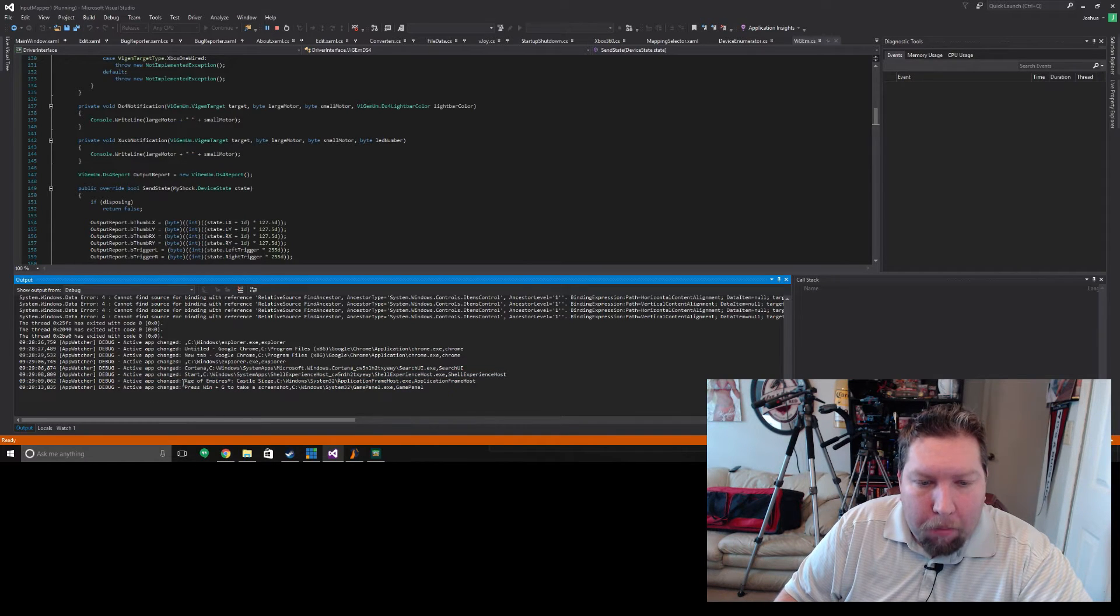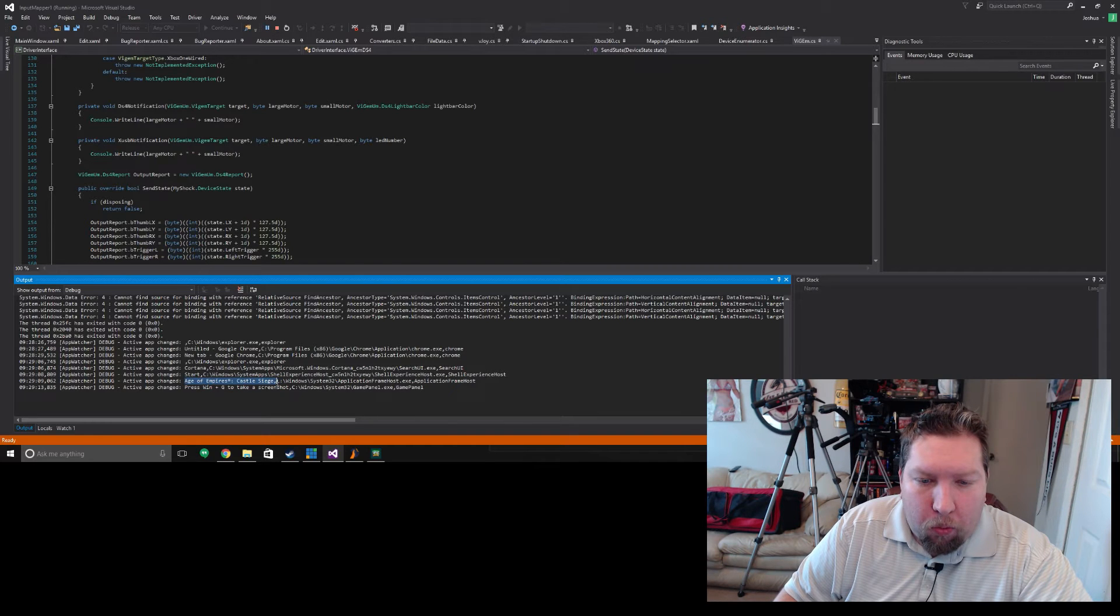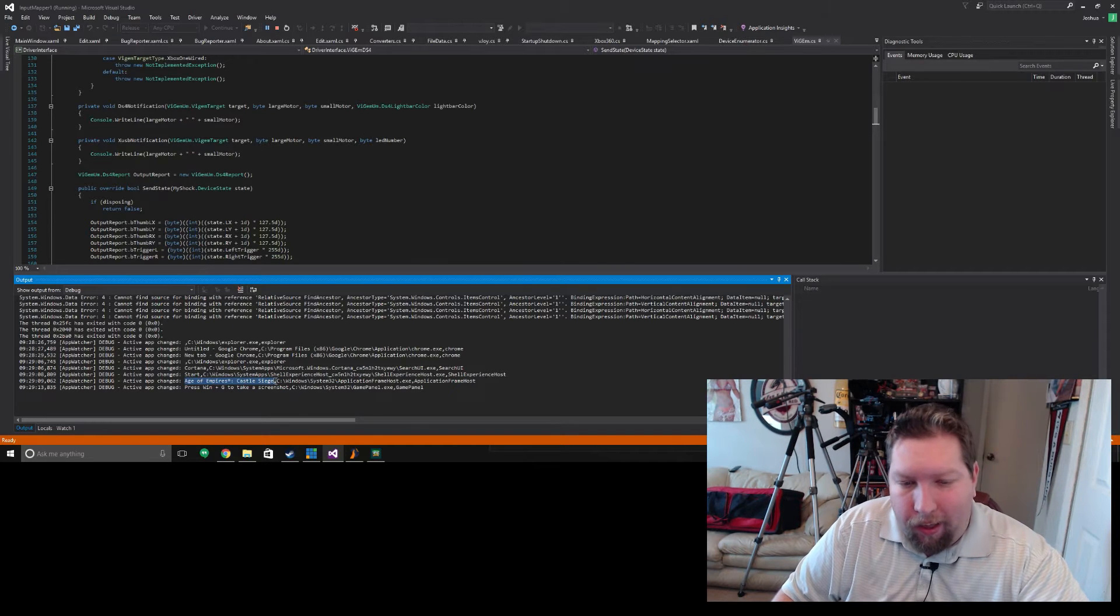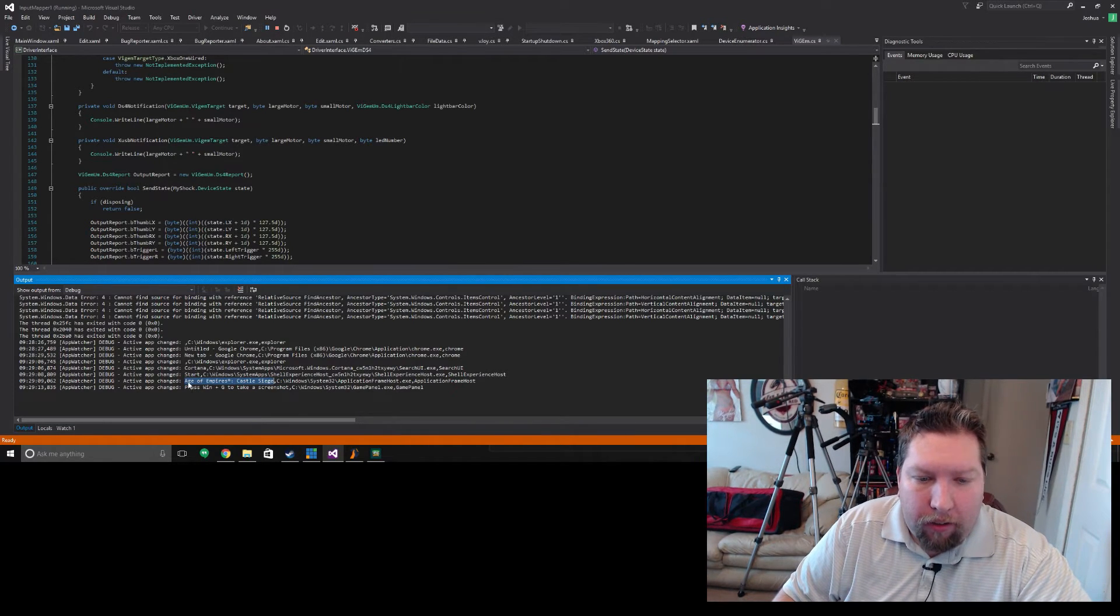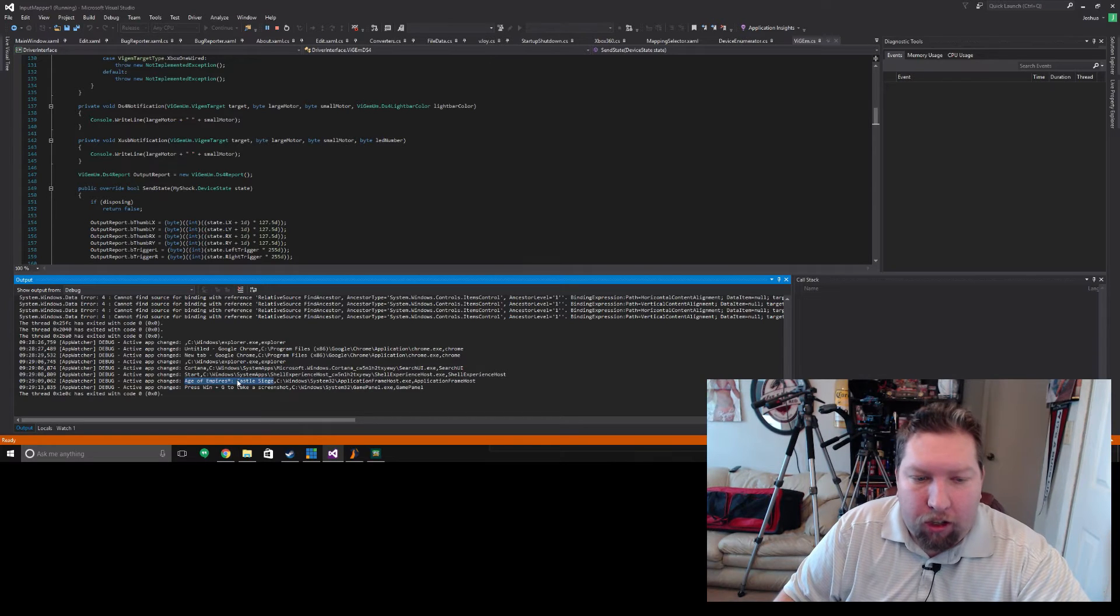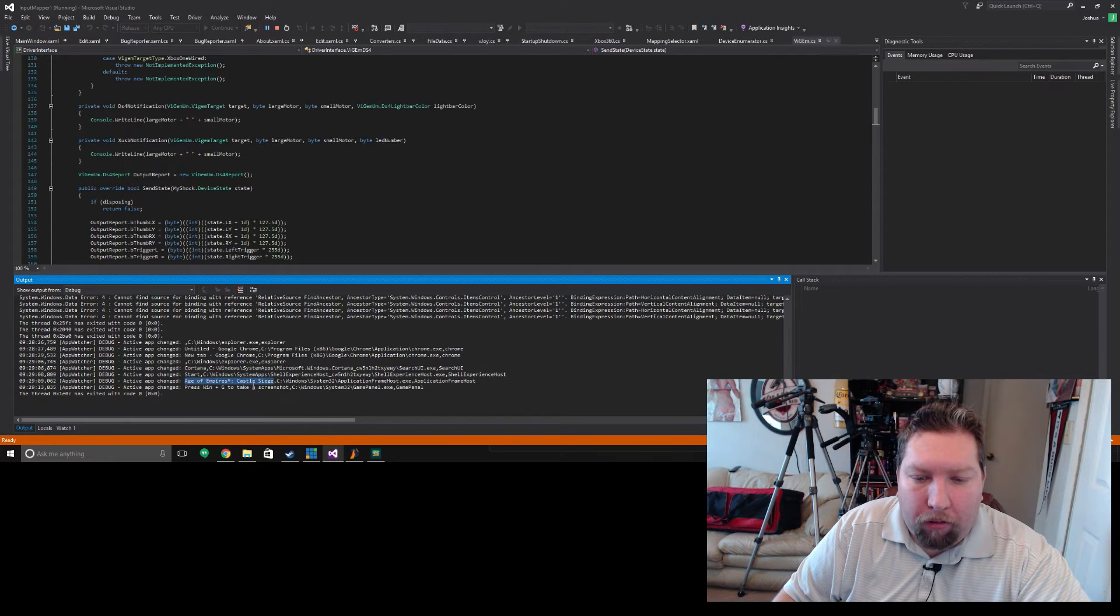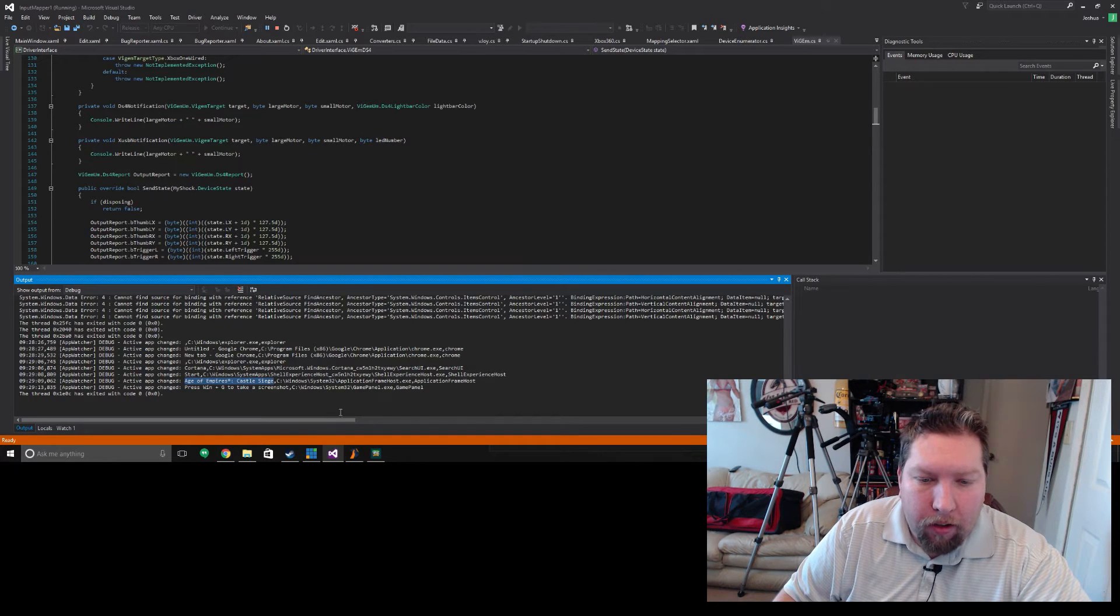But now that we're tracking the name of the window here, we can get the actual game and see that it's Age of Empires. You can set a profile to run with that.